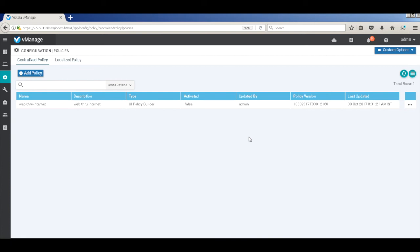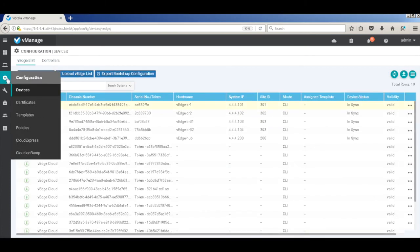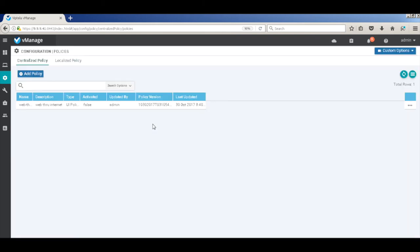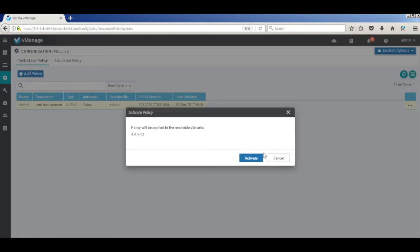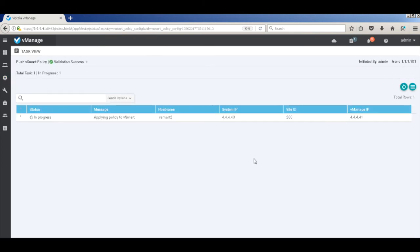So let's go ahead and activate the policy. Let's go to policies. This is the policy. We'll go and activate the policy. So once you activate the policy, it gets pushed to Vsmart, and Vsmart then pushes it across to all the Vedges as part of the site list that we created. So let's wait for the policy to get successfully pushed. The policy has been pushed.